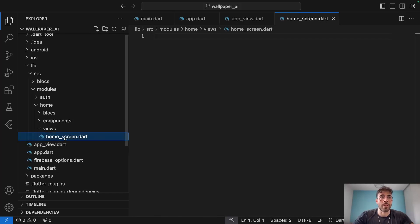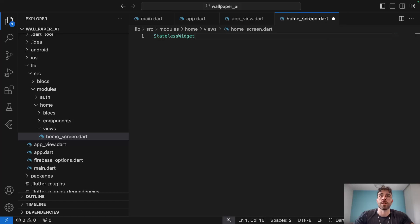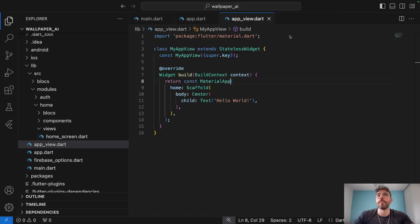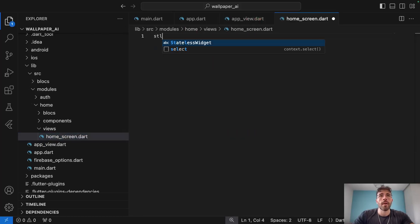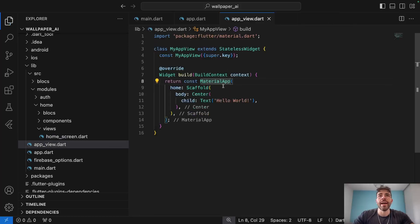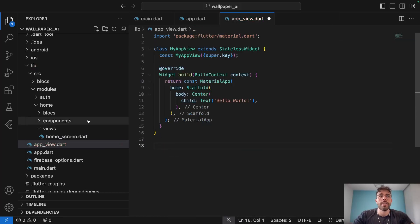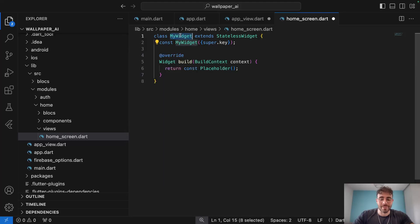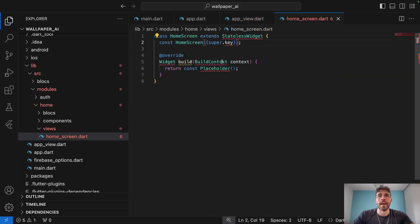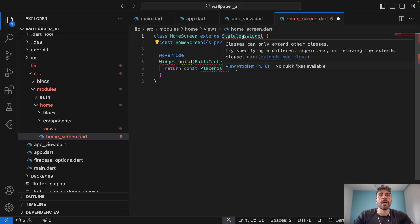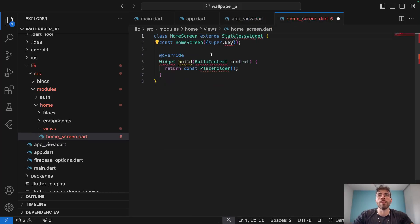Within the views folder of the home module, you can create a new file called home_screen.dart. Inside home_screen.dart we'll have a stateless widget called HomeScreen. We can import material in home_screen.dart and save that. You can see it's exactly the same architecture we will have within all of our modules.